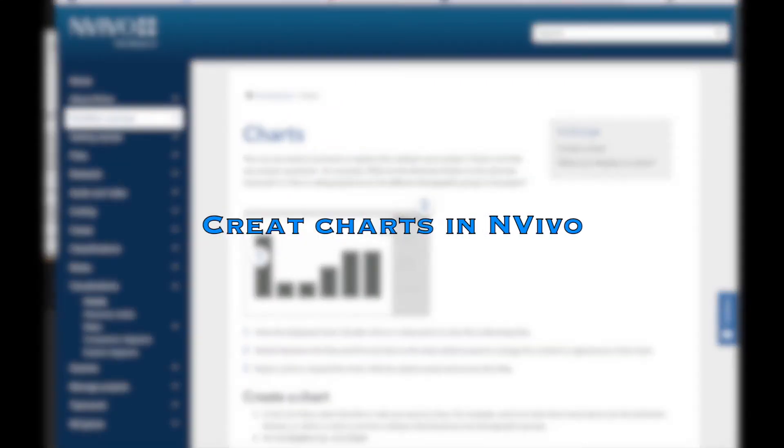Hi everyone. In this video, we will discuss how to create charts using NVivo to explore and analyze data.